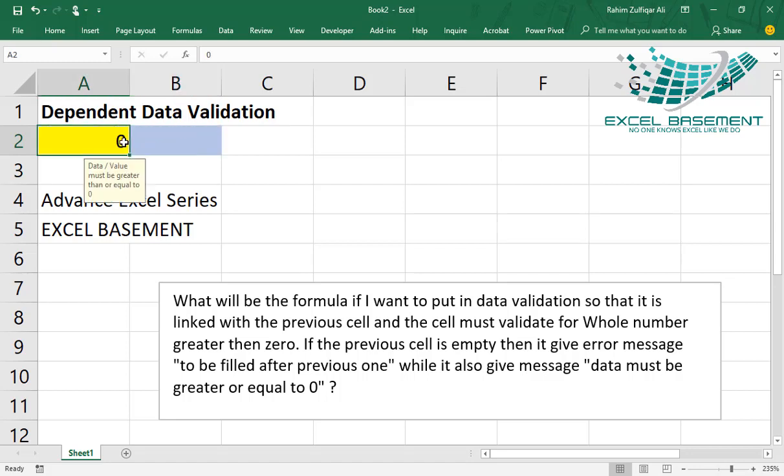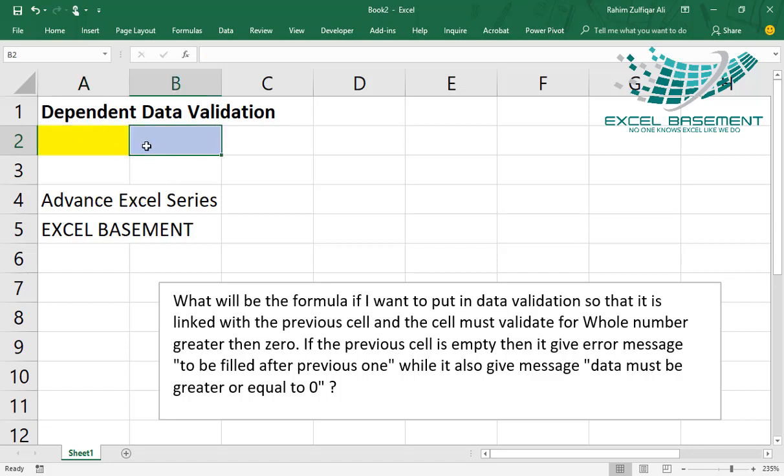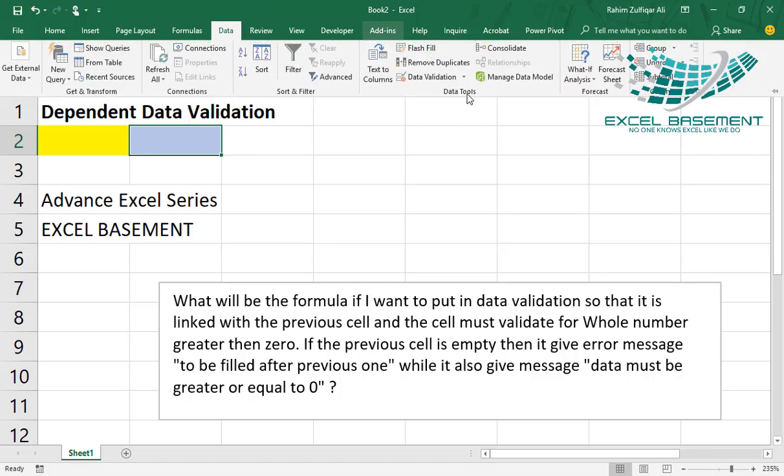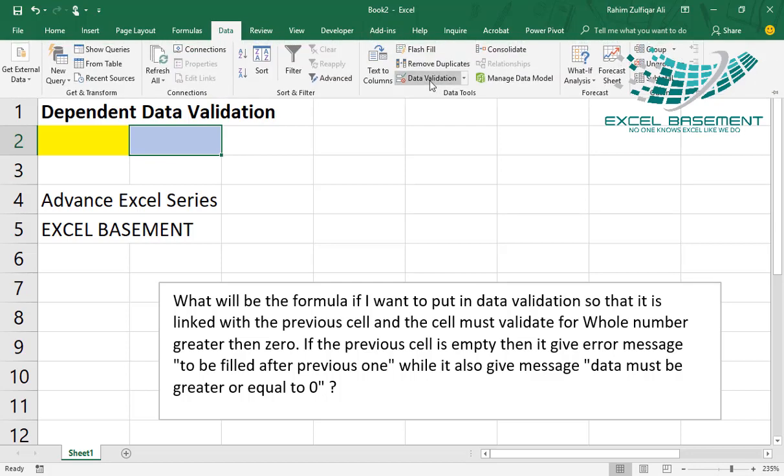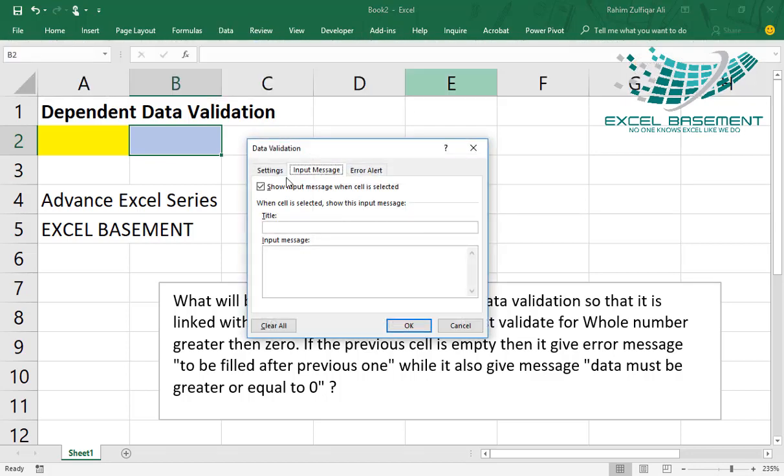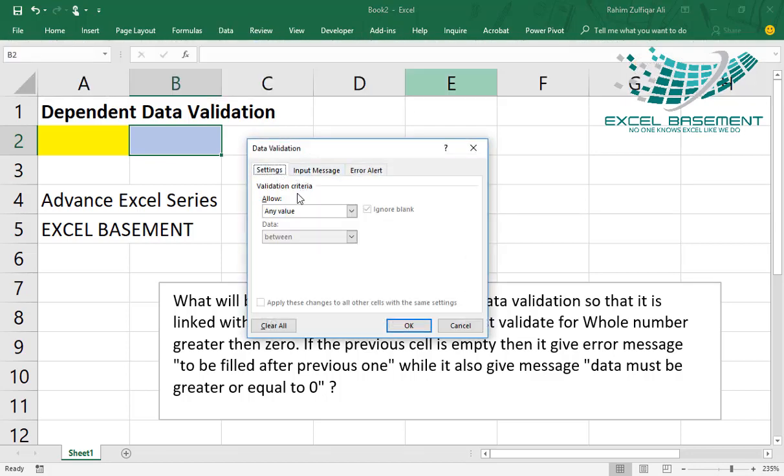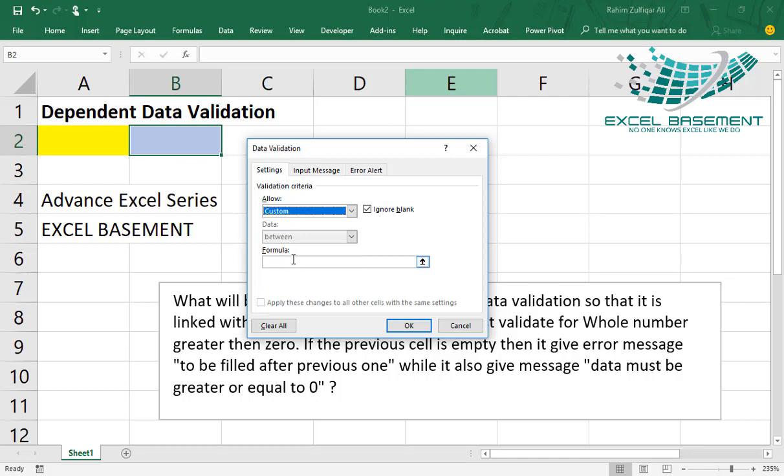What I want is that if this yellow cell is blank, and if anything I write on the blue cell, it gives me an error. It should not be filled because I have to fill first the previous one. So my active cell is B2, the blue cell. Data, data validation. And here we will select custom. And we will create a condition that if the previous cell is blank, then it should show the error. So I will write equals to A2 should not equal to blank.